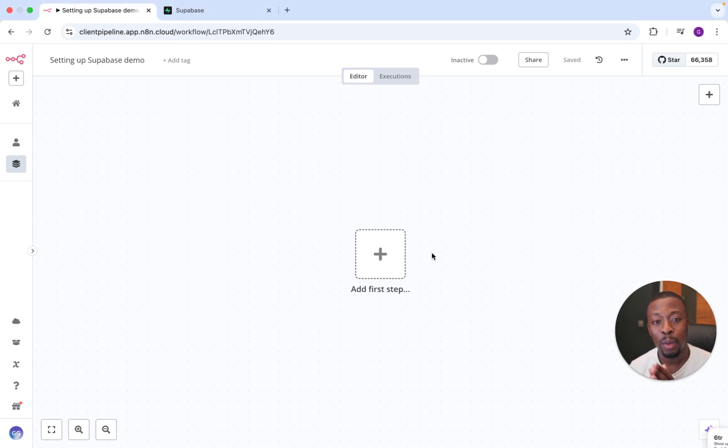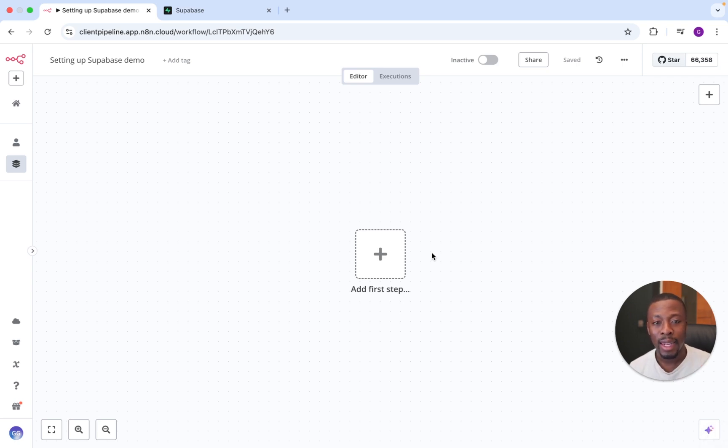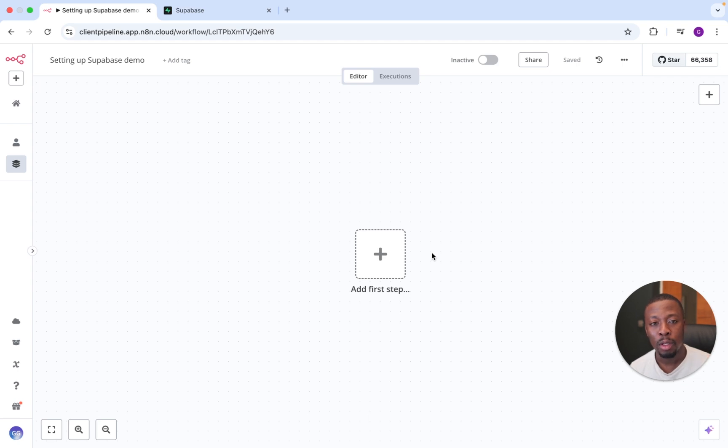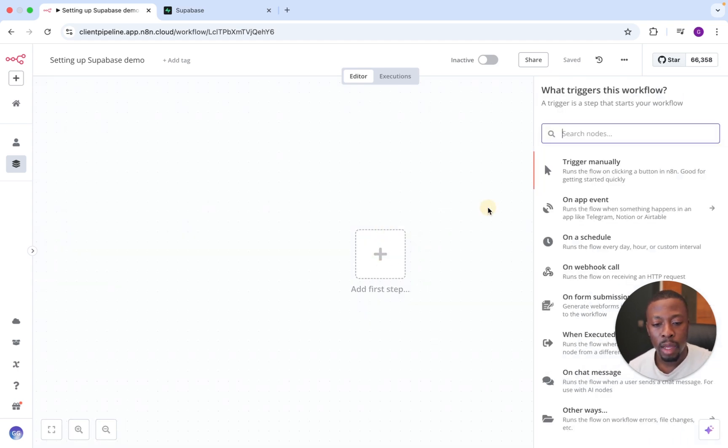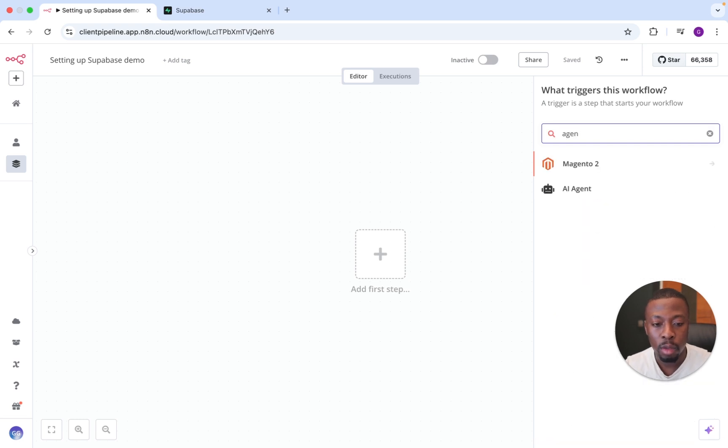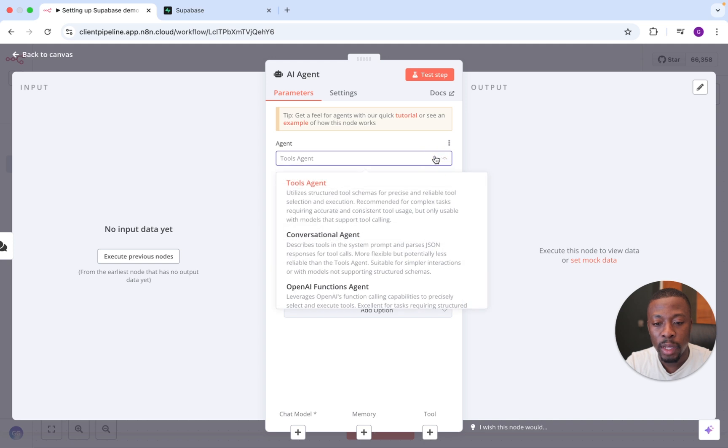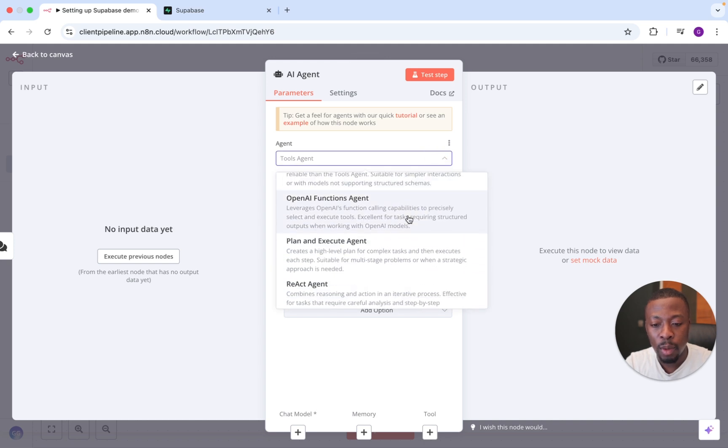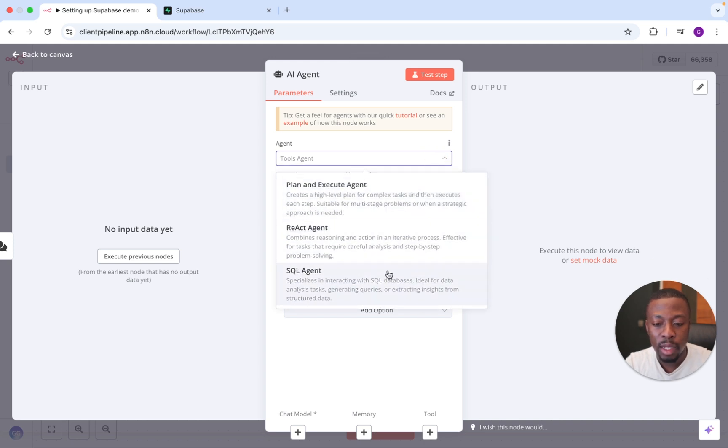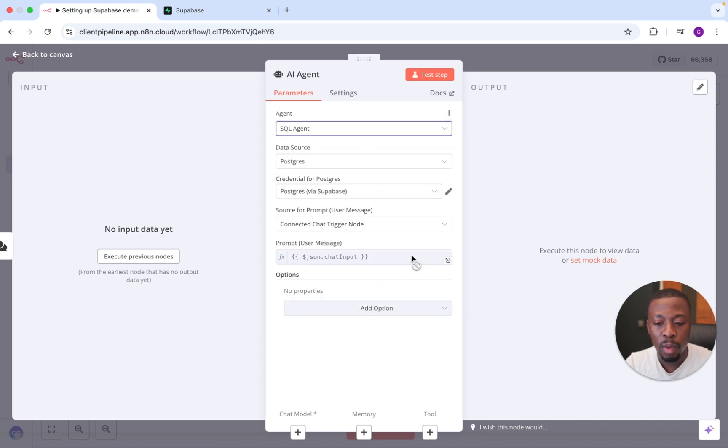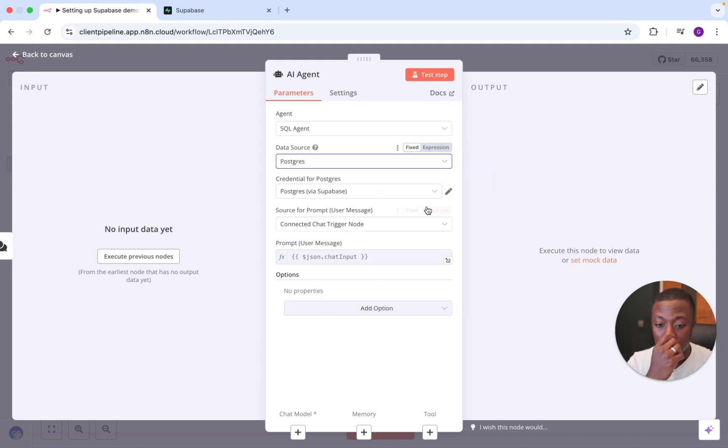So with that said, I'm now going to show you how to set up Superbase in N8N, especially for SQL, and we'll also touch on VectorStore at the end. So we'll just begin by adding our first step, and we'll go to Agent. And in our case, we're going to go down to SQL Agent, because that's the primary use. I'm going to choose Postgres.